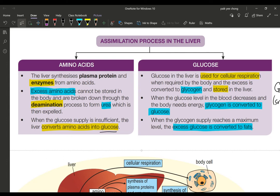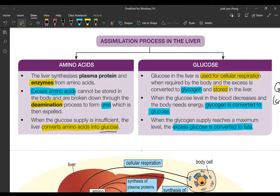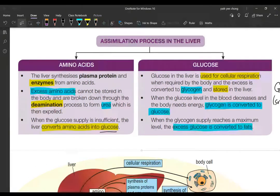Good morning, girls. In the previous lesson on assimilation part one, we've seen the meaning of assimilation and also the functions of the liver. In today's lesson, we are going to look at what happens to the substances absorbed from the villus — specifically three substances: amino acids, glucose, and lipids.